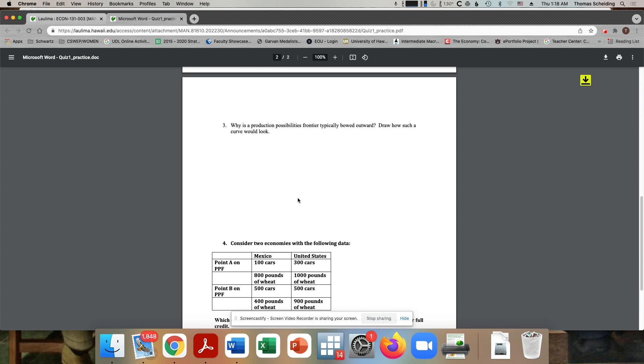Then the other parts of this would be describing, why is it typically bowed outward? That it's typically bowed outward because there's changing opportunity costs, these opportunity costs are increasing as you go across the graph from left to right. And the reason why is because the resources become mismatched for producing certain goods. So key ideas here would be you drew the graph, and you talked about there being increasing opportunity costs for mismatch of goods.